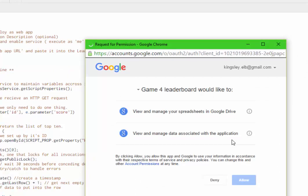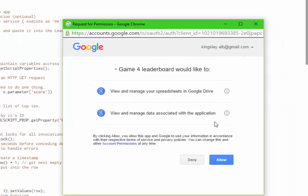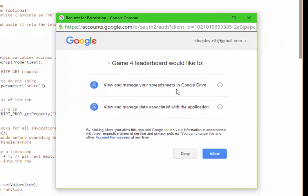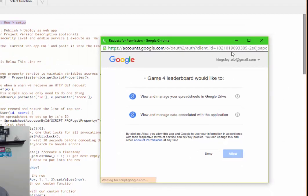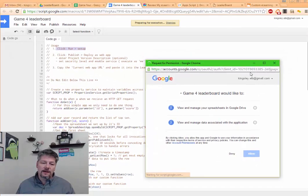And it's going to tell us that it needs permission to manage our spreadsheet and manage the data on our spreadsheet. And that's exactly what we want to do. So we'll allow that.